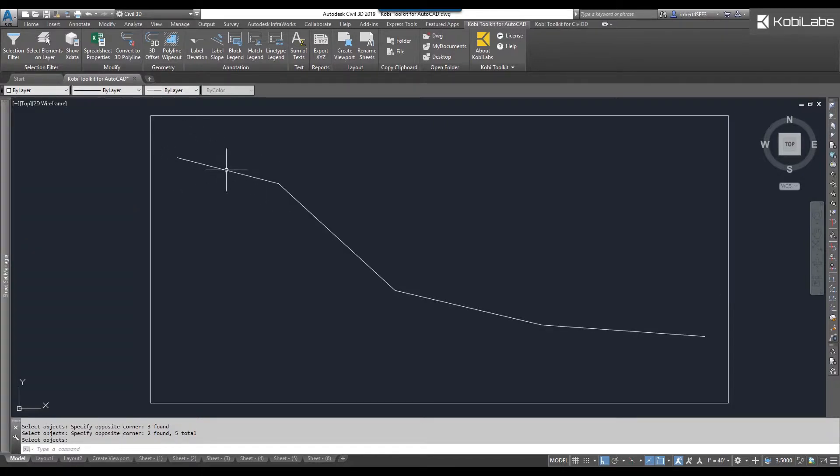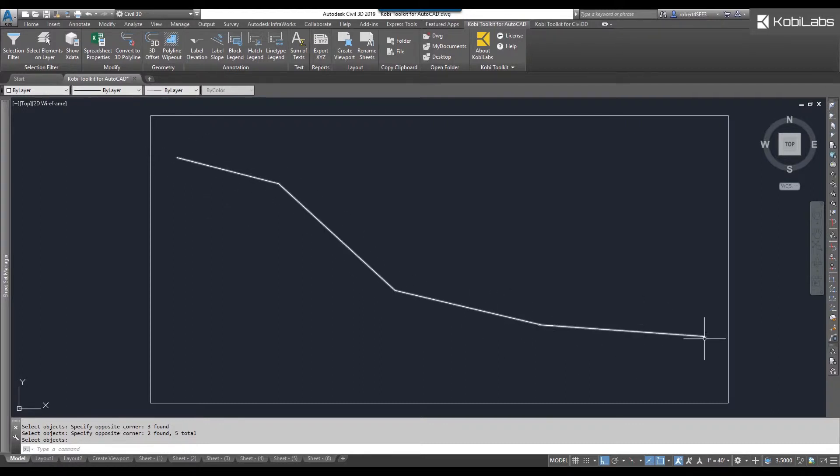For instance, I've got a profile—it's a 2D polyline here in AutoCAD. We've just drawn our profile and I want to label this up.